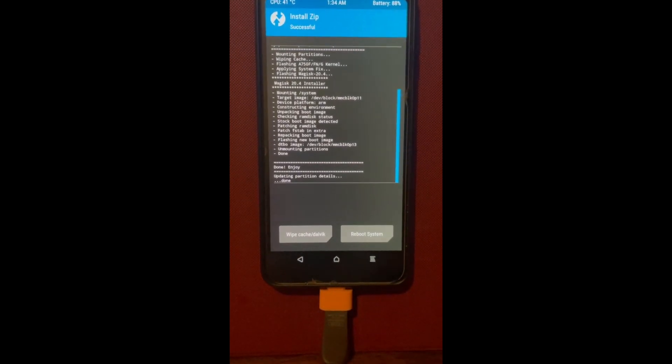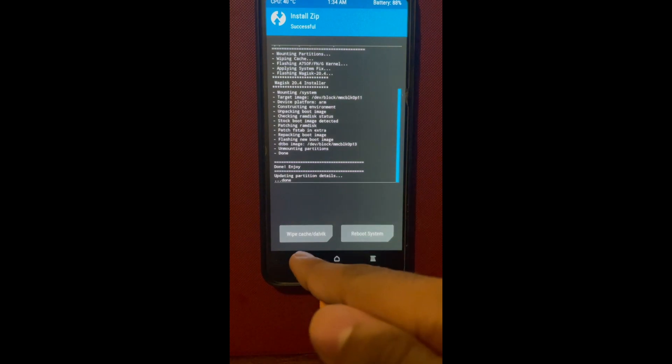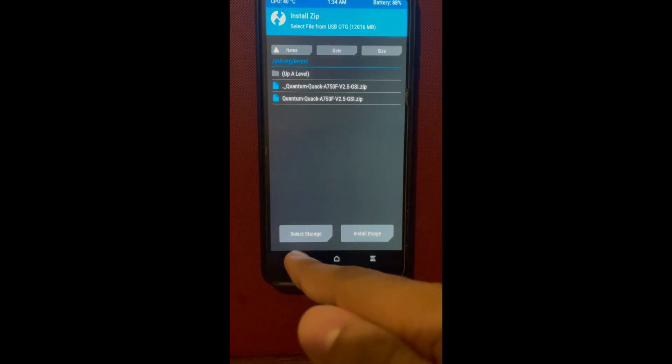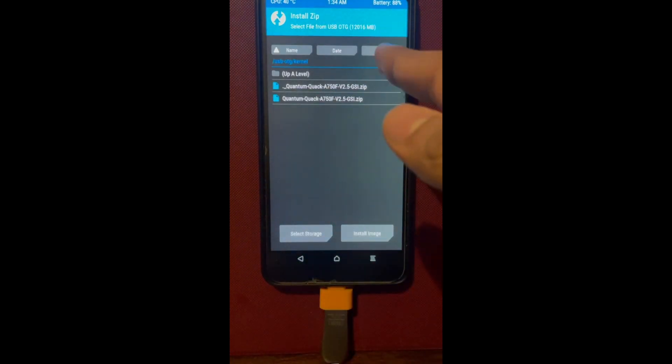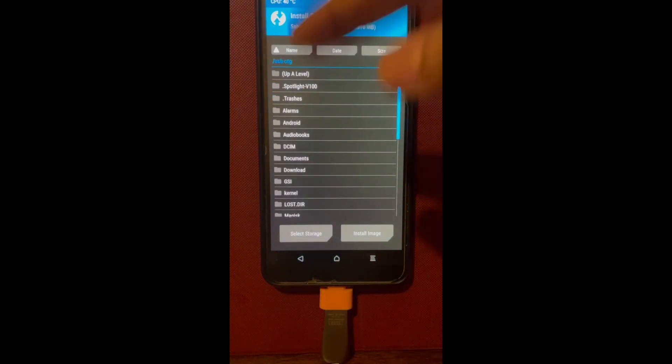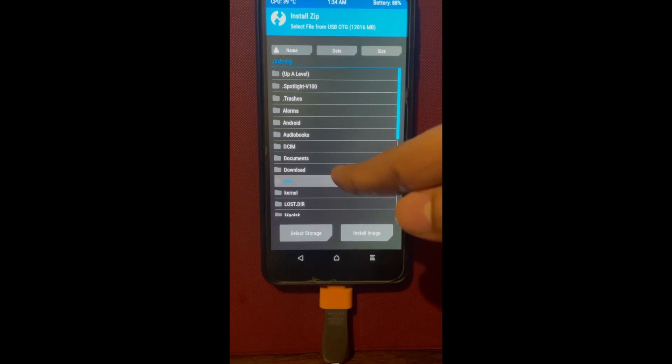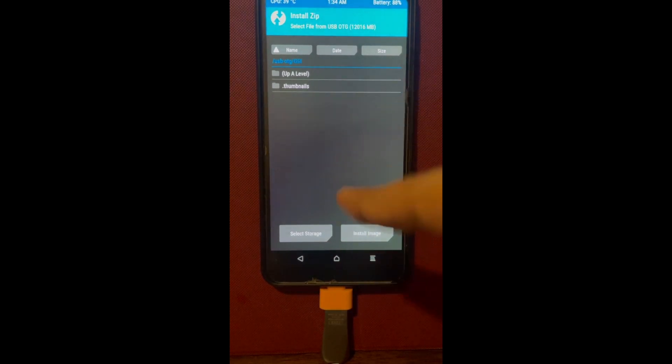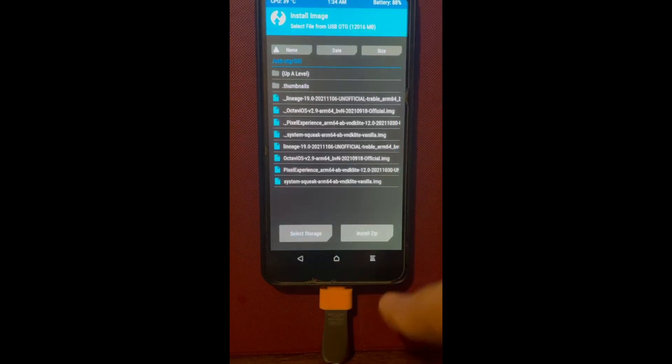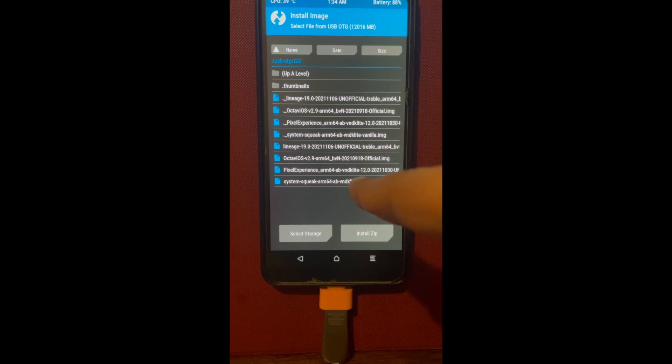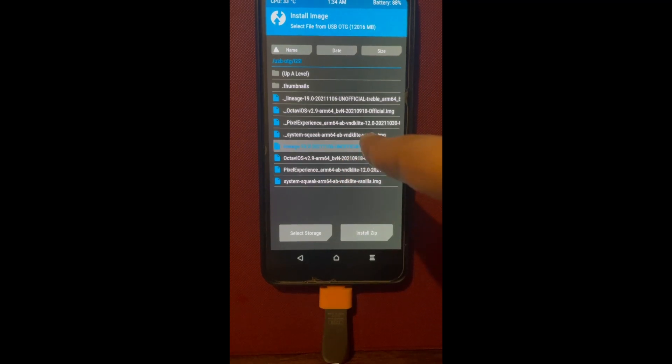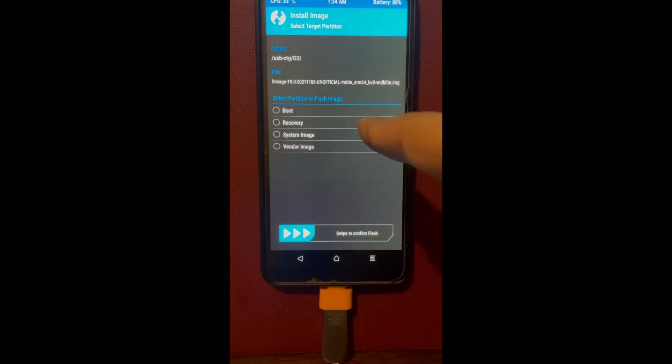Once the kernel has been installed, now it's time to install the GSI. In this case we are installing Lineage OS. Click install image, click on install Lineage OS 19.0 system image and flash.